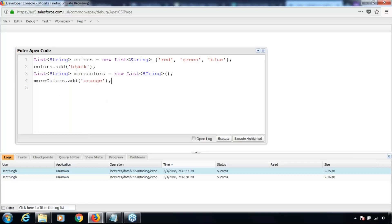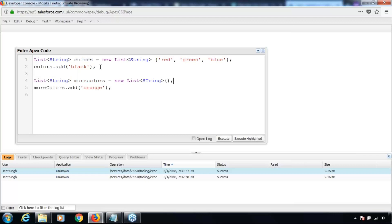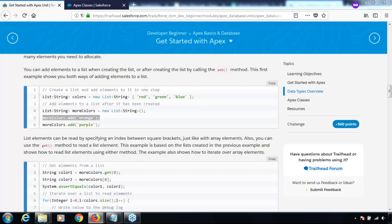So I've defined two variables: the first one which initially had three values and then I added one more value there, and the second variable moreColors where I've added values. This way you can keep on adding more values to a list. This is how a list can be defined.